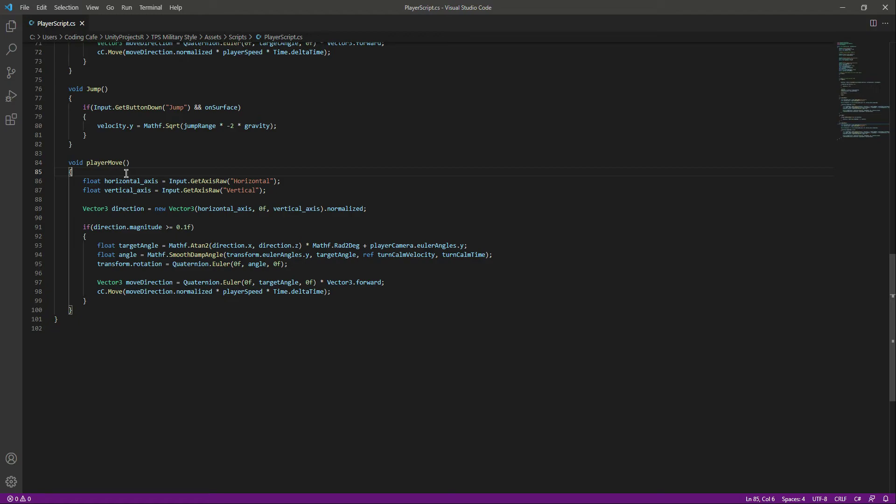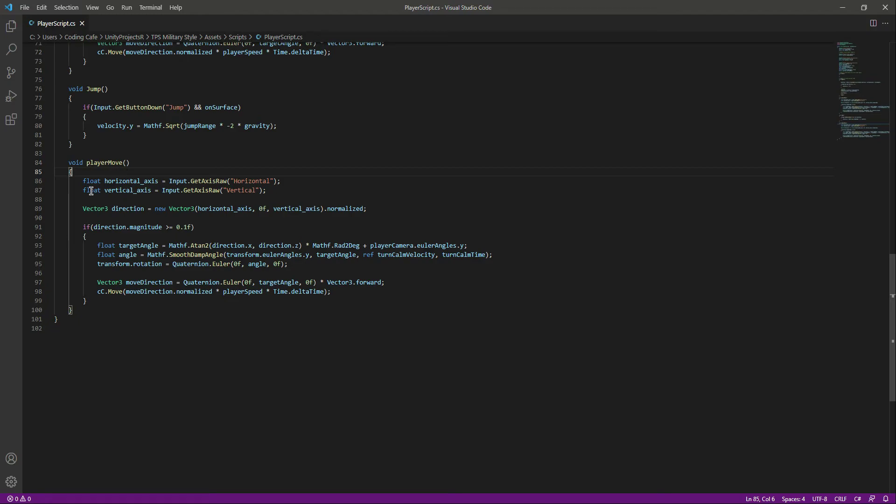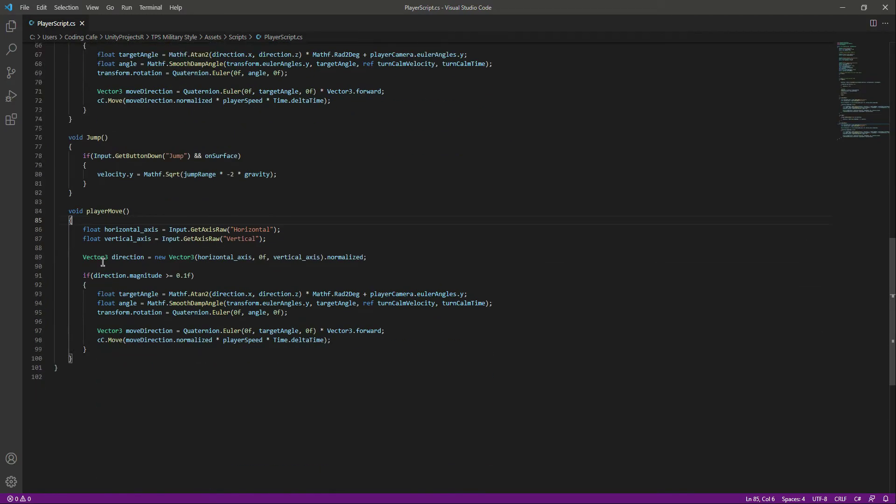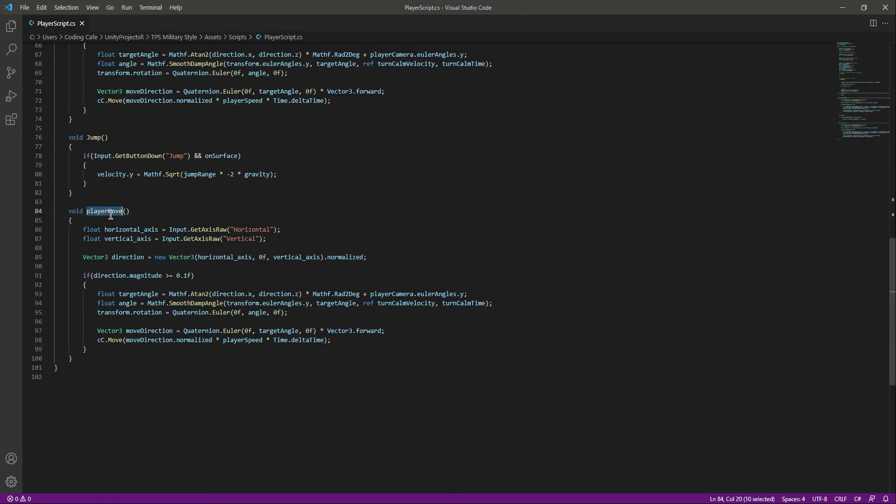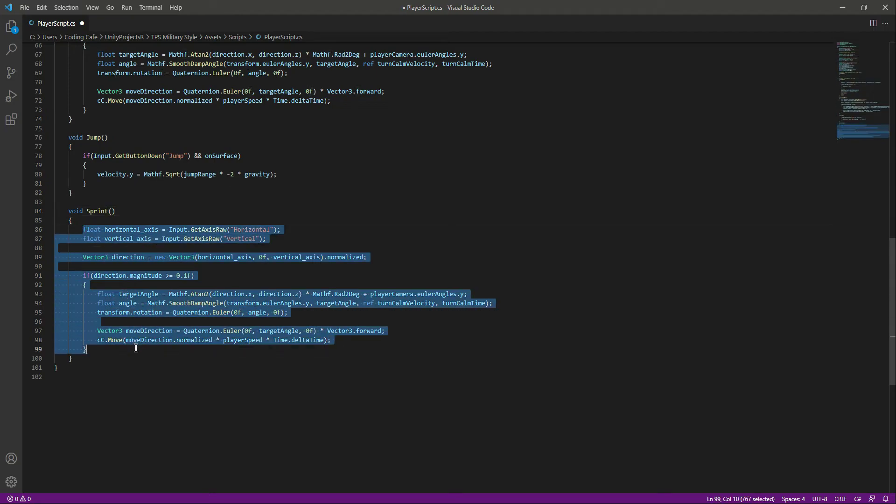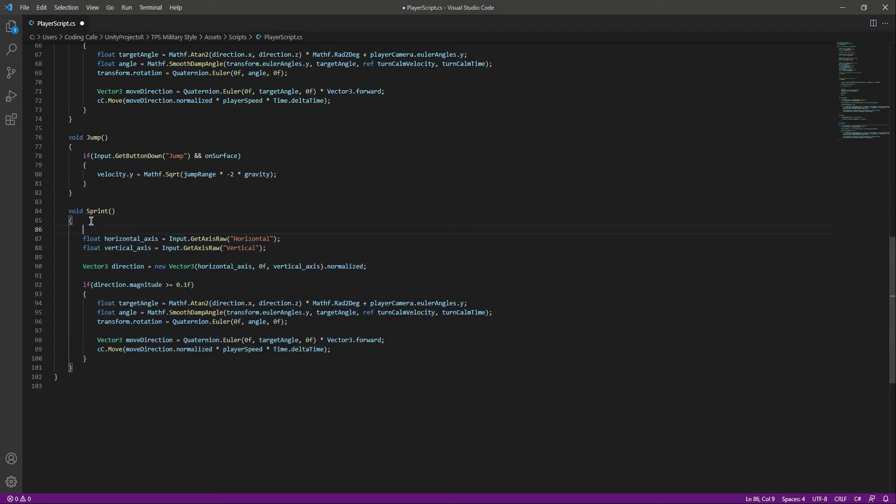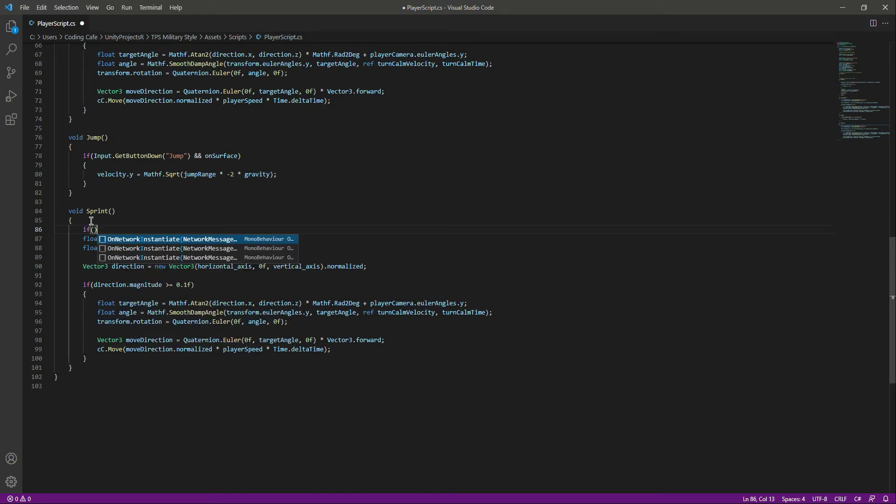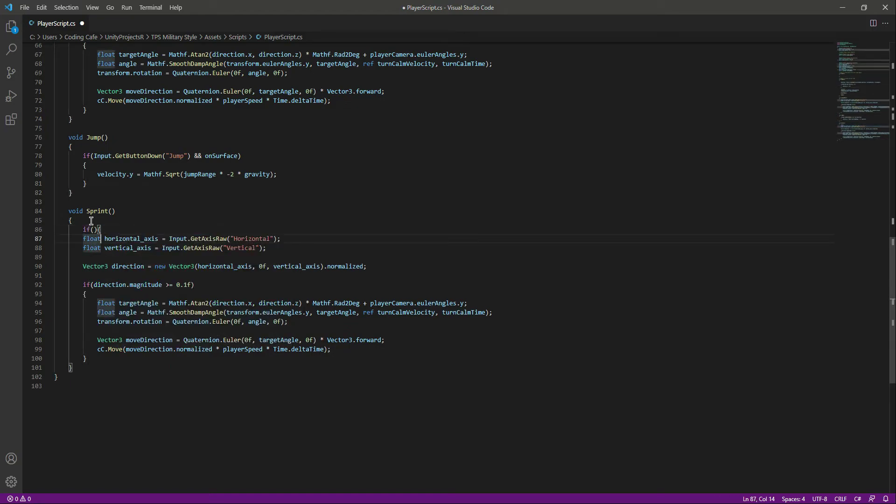Now get back to the player move function which we pasted down below and change its name to sprint. Inside this sprint function we need to wrap this code inside an if condition.